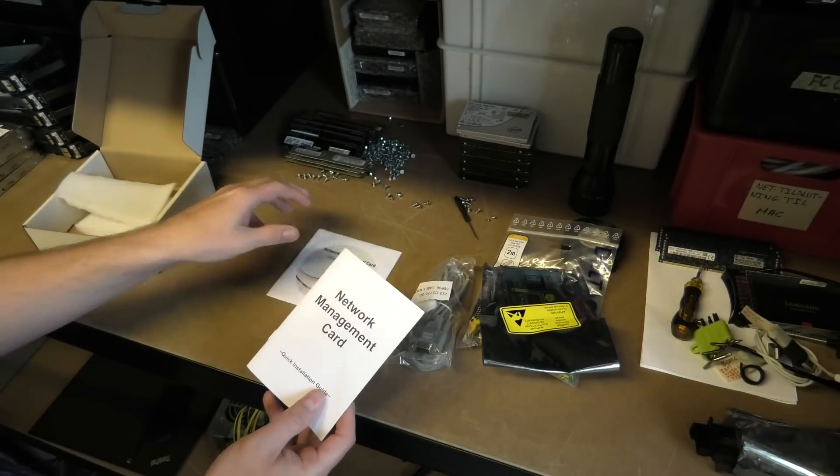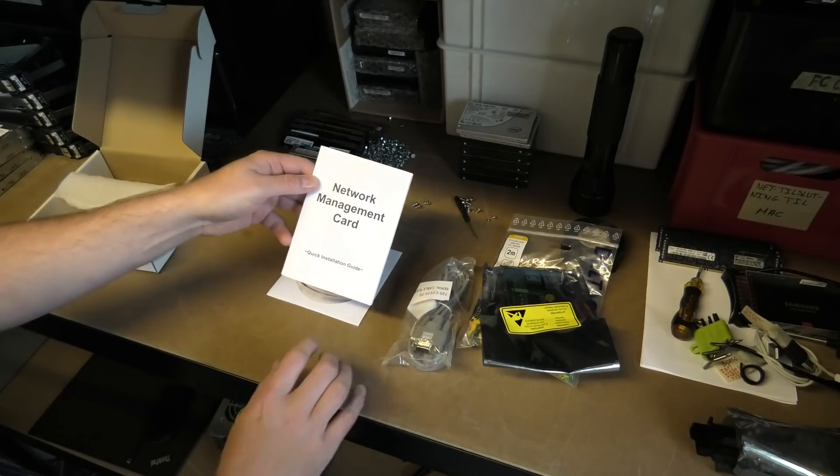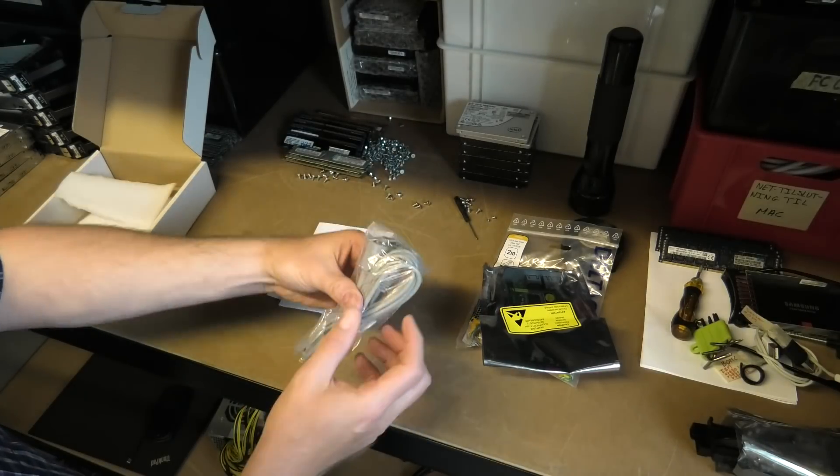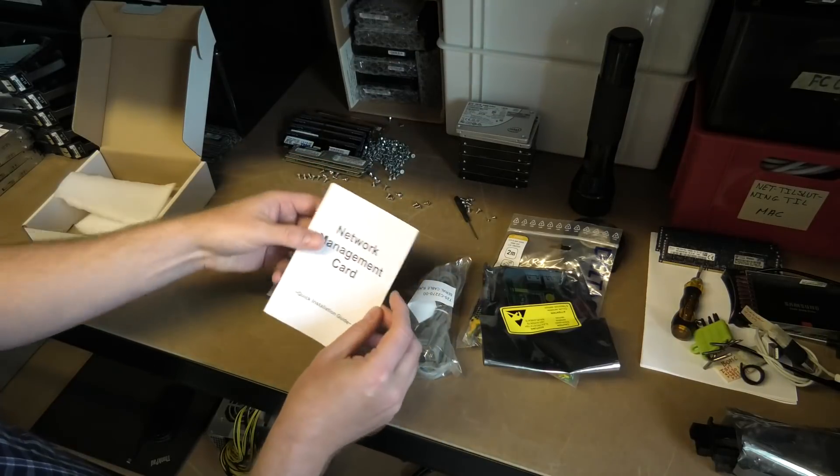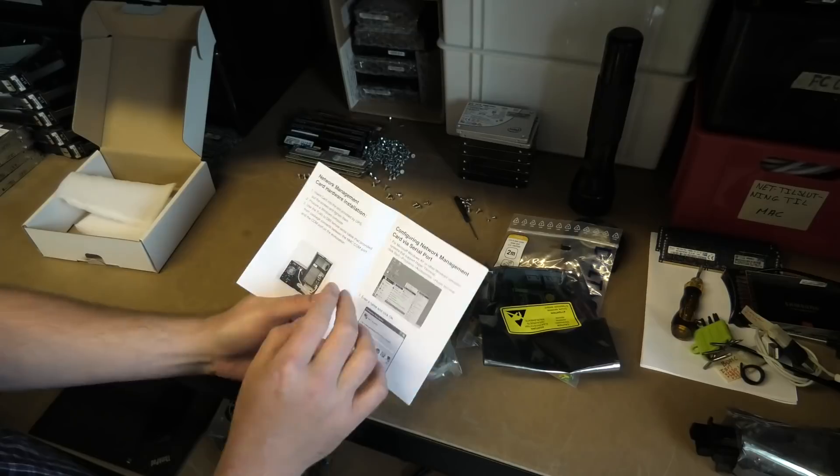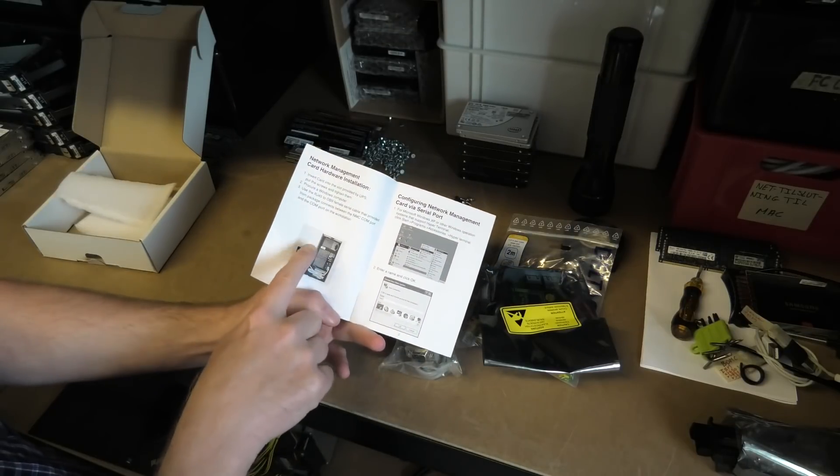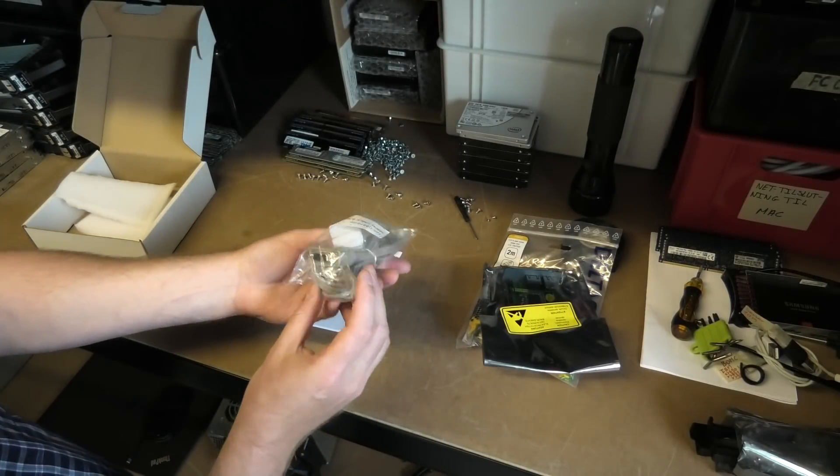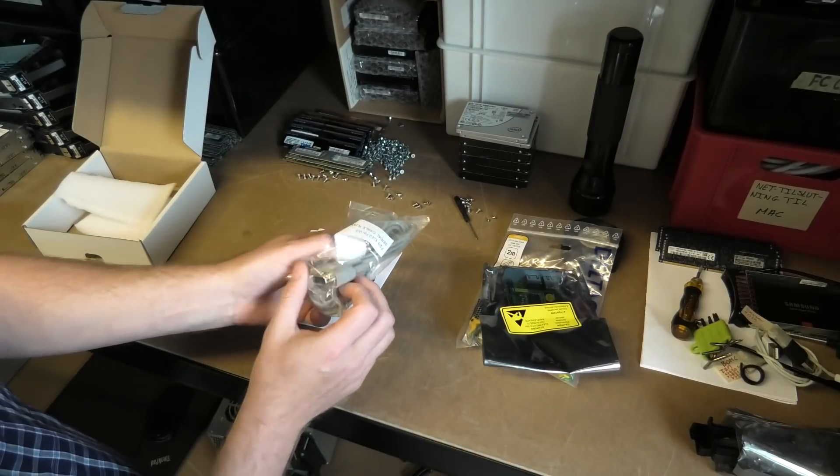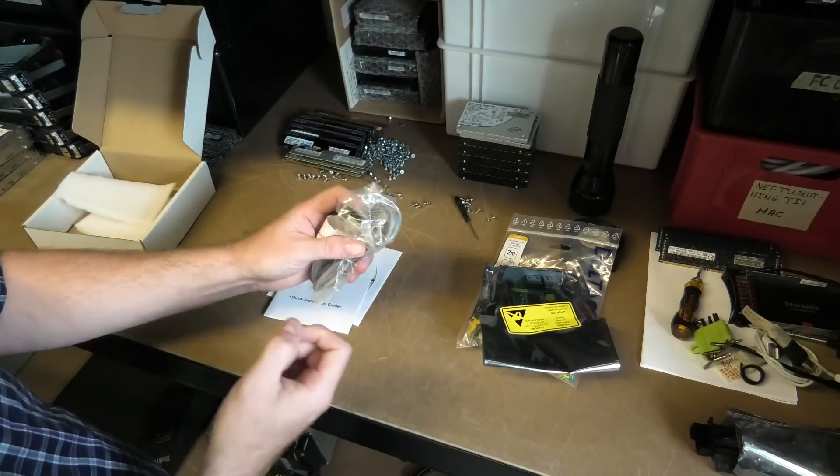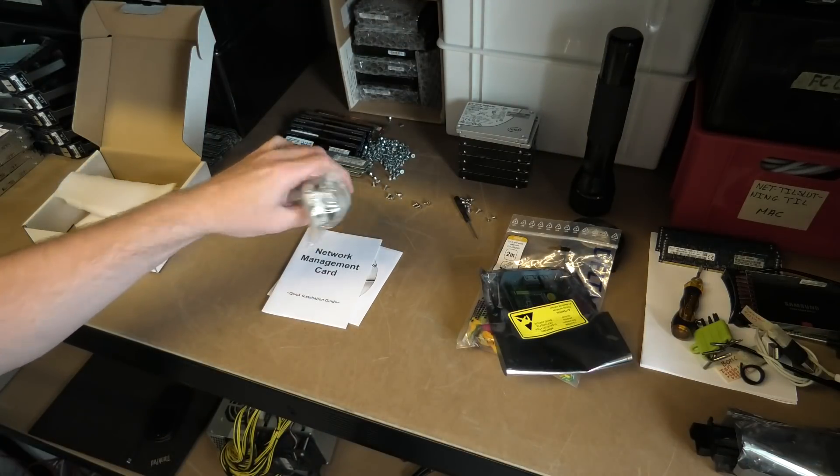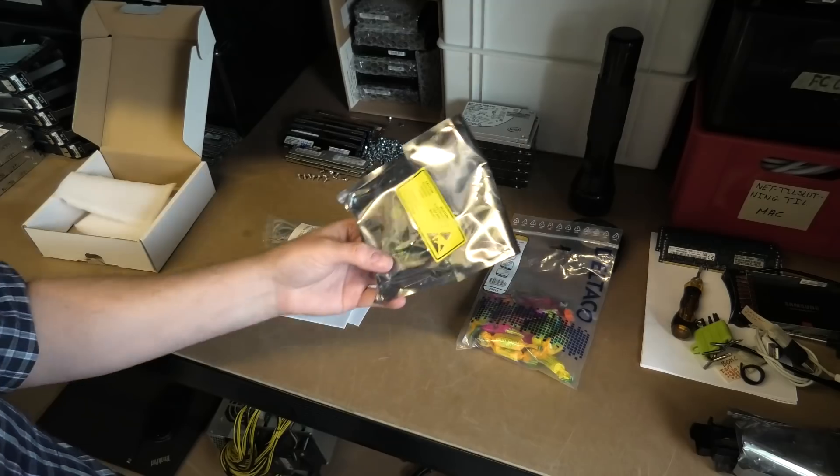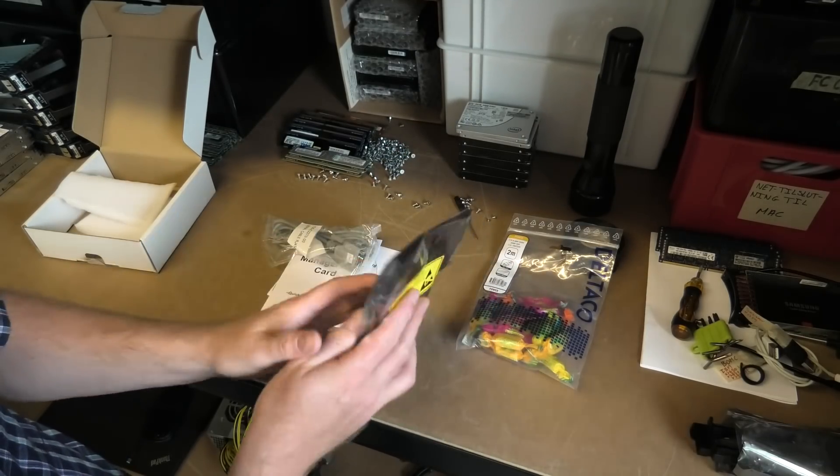This is what's in the box: foam, CD, network management card quick guide installation, and there is a cable. I cheated and looked at the manual before I started doing the video. We need to connect to the management card to configure it, and for that we need the cable where we will run into some issues because serial connection, really.